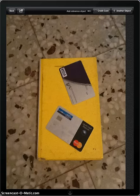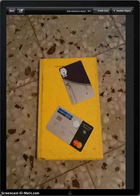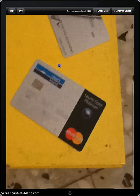First, what we need to do is show the app our reference object. Let's zoom in to our credit card. That way, it's easier to select.